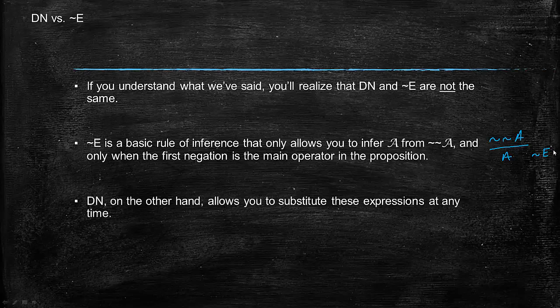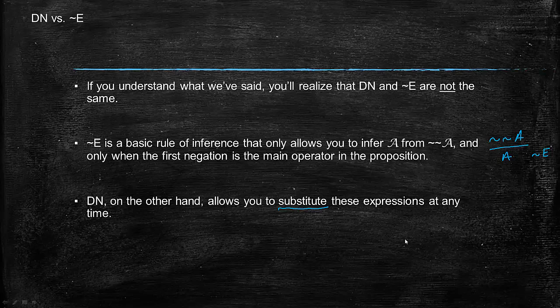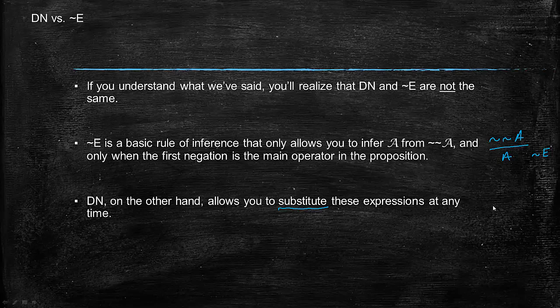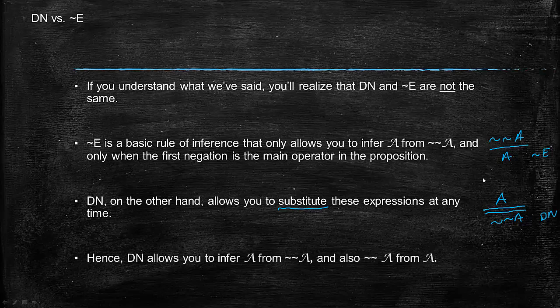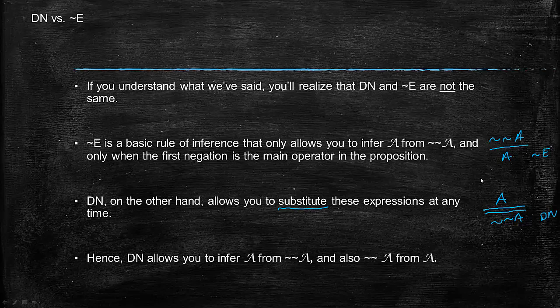But double negation allows you to substitute these expressions at any time. What double negation allows you to do is: if you have not not A, you can substitute A, which you might say is a way of describing what negation elimination allows you to do, but it also allows you to go from A to not not A by double negation. Sometimes people show that you can go both ways by writing two lines like that rather than one. Hence, double negation allows you to infer A from not not A and also not not A from A.